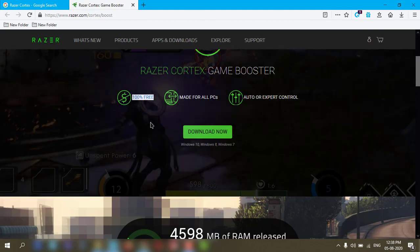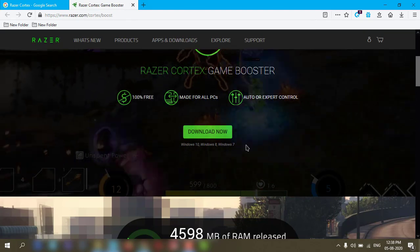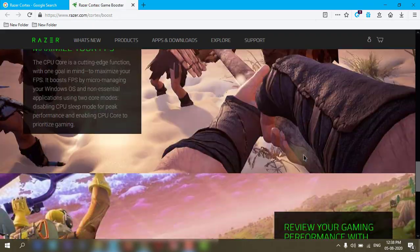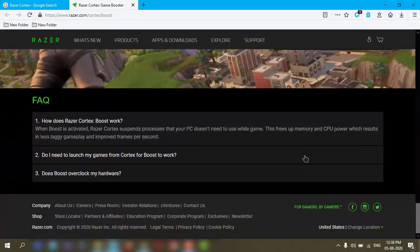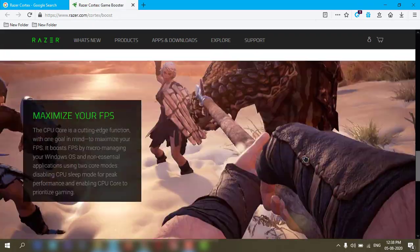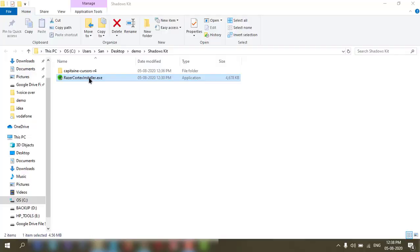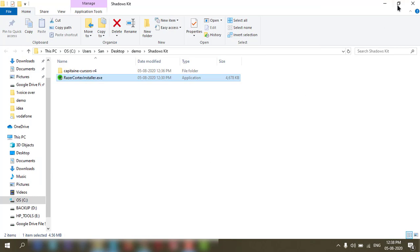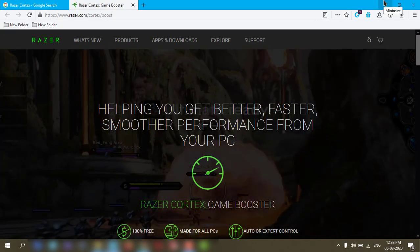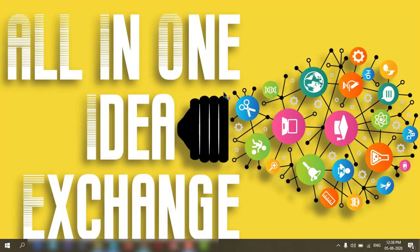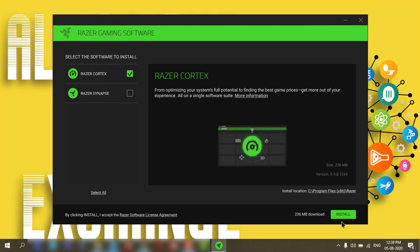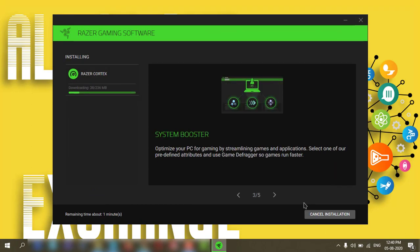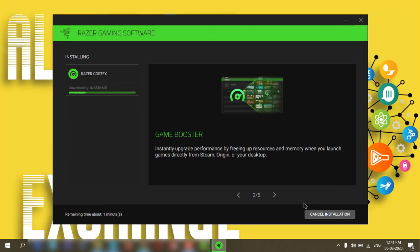Okay, I have already downloaded the exe file. Let's start installing it. This will take a little time depending on your internet.